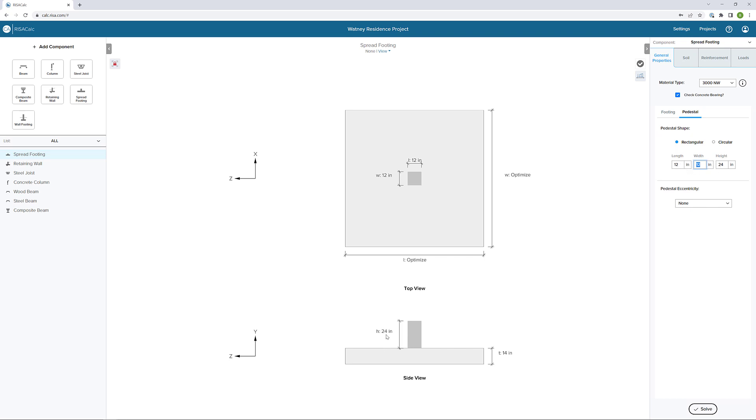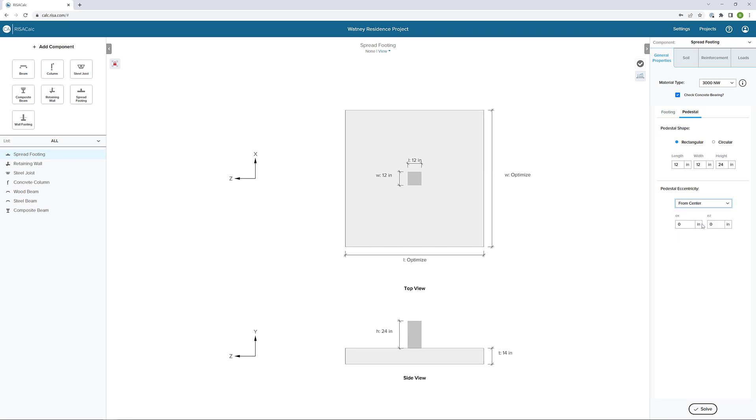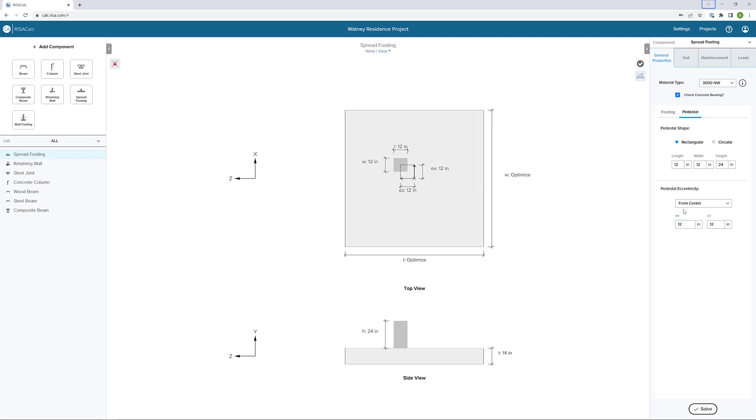My height, 24 inches as well, that's fine. But I do want to assign some pedestal eccentricity. I'm going to assign from the centerline. I'll set my dimensions. So I'll say EX is going to be 12 and EZ will also be 12. We can see in the picture by the little arrow it moves the pedestal off of the center dimension.